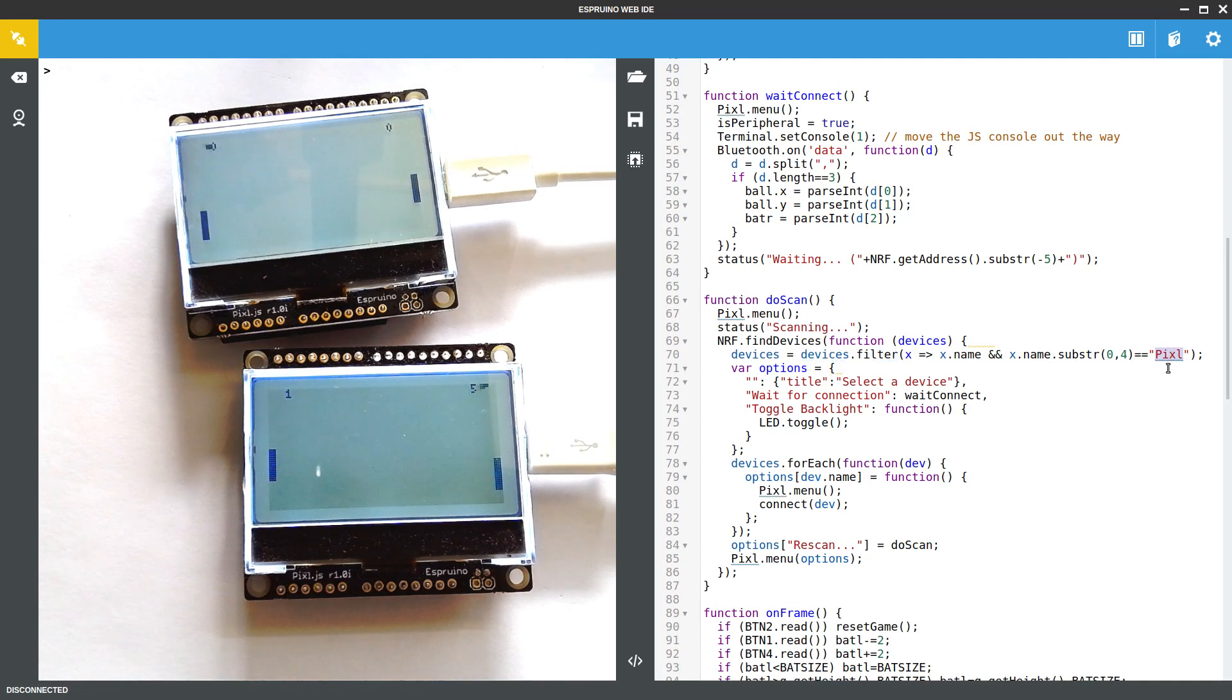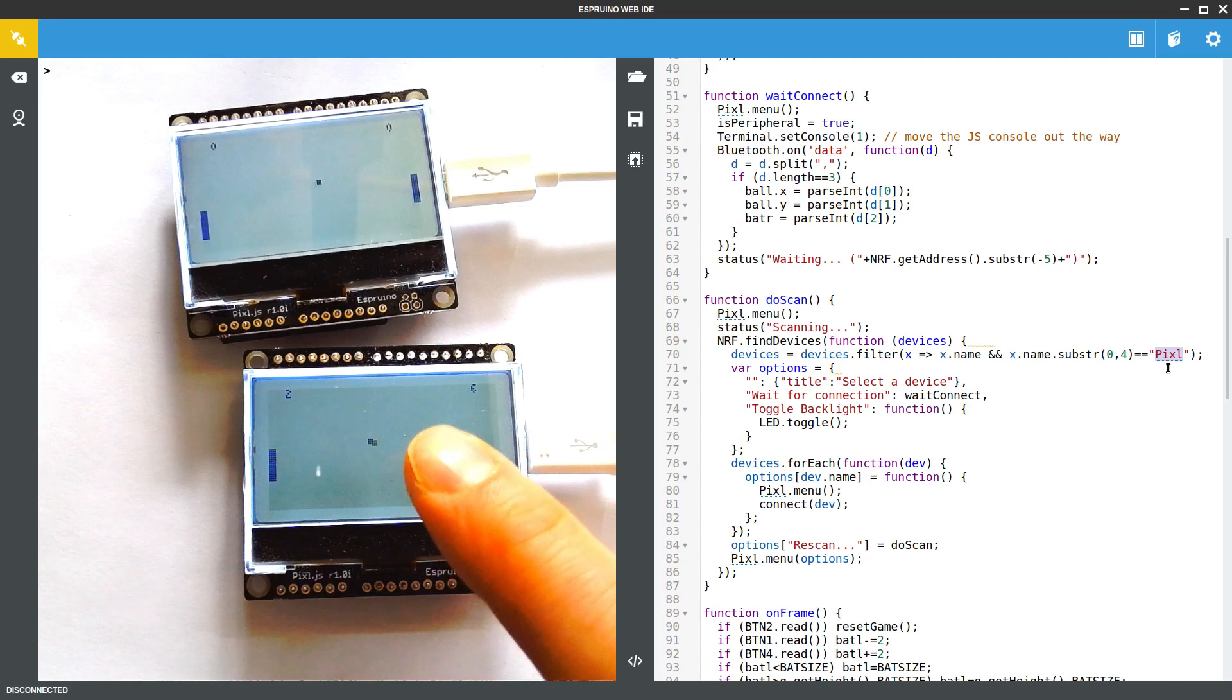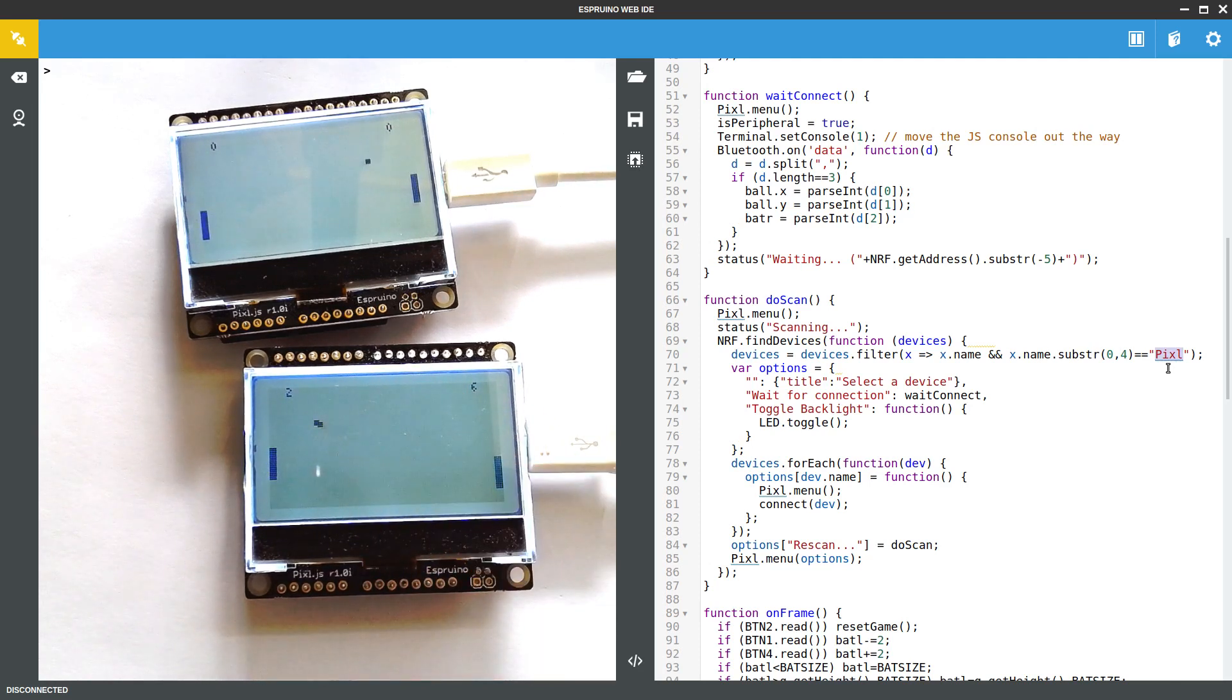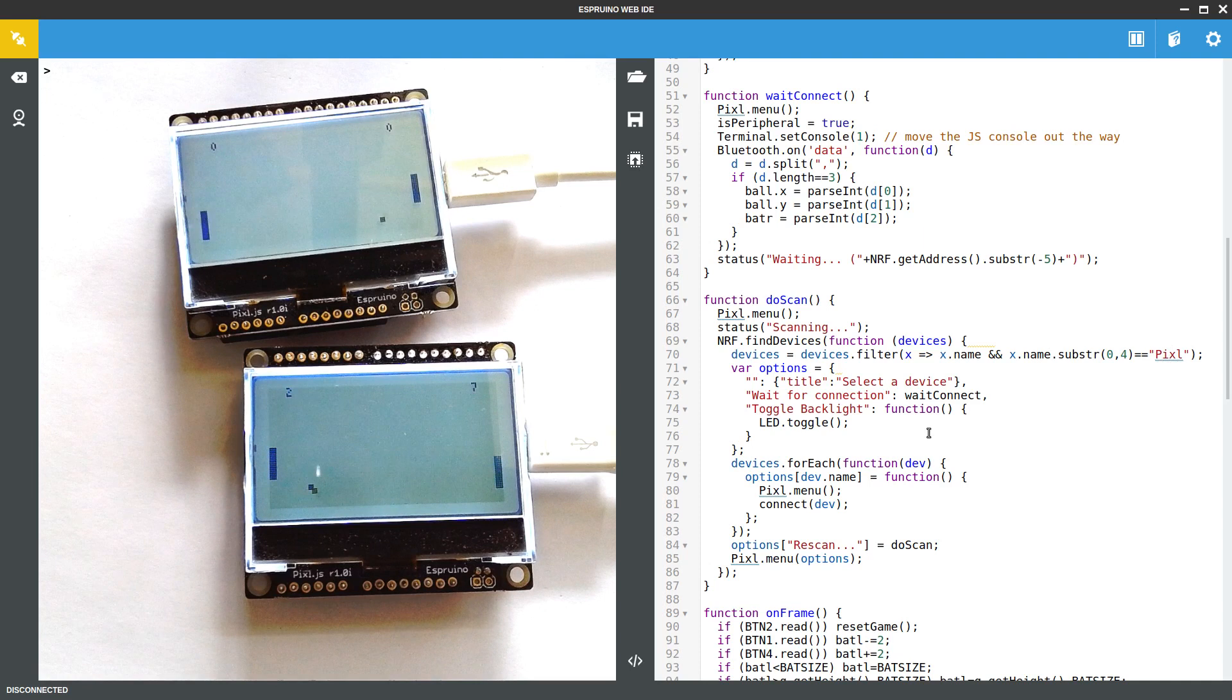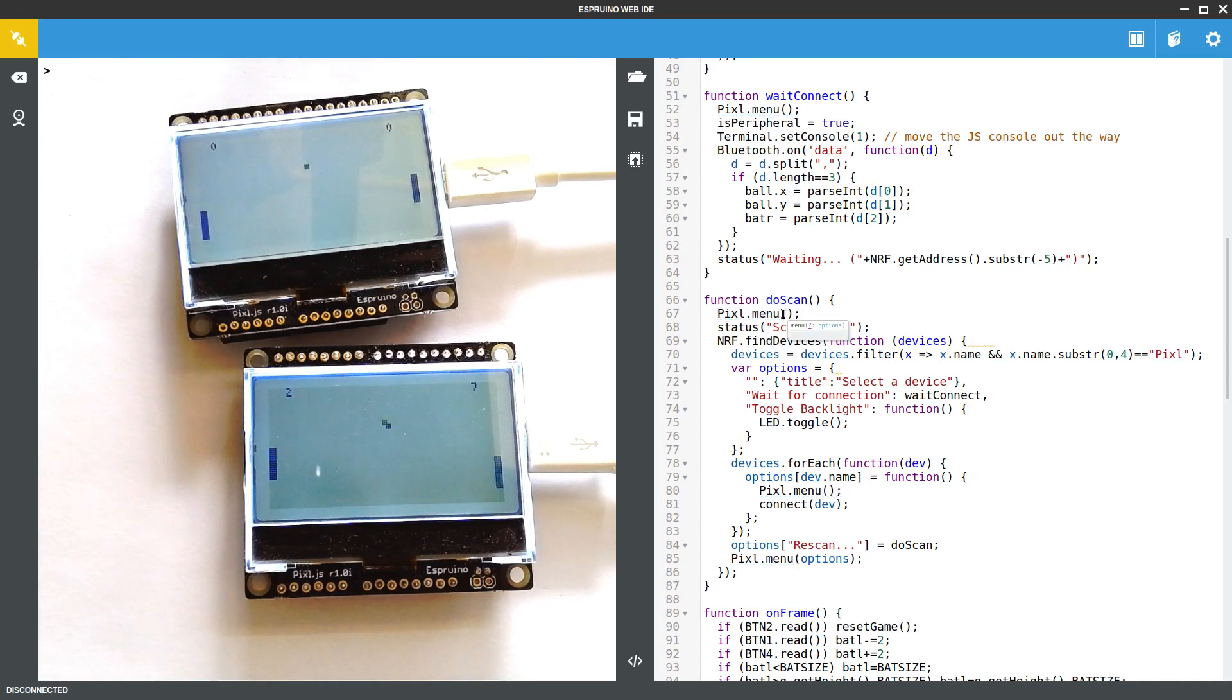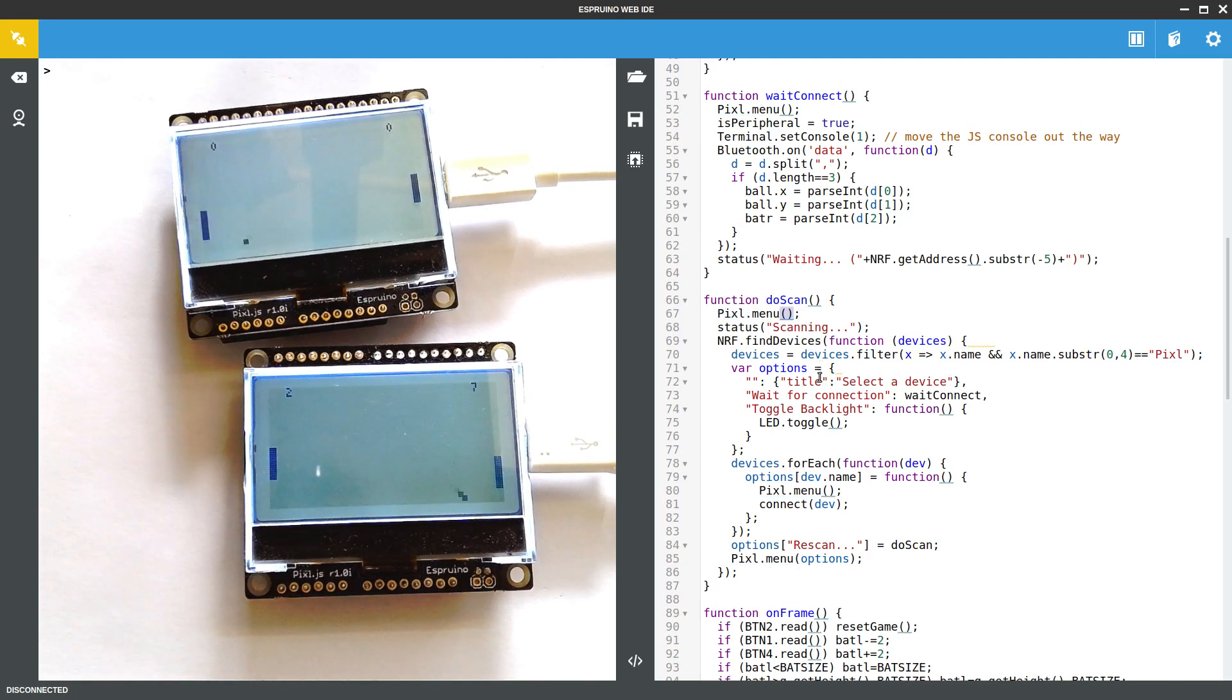It might make more sense for this to say nrf.setAdvertising to actually change the advertising name of this device from Pixel to Pong something, and then you could strip out and you could be sure that the devices you were connected to were running the same Pong game. But as it is we're not doing this. We just create a menu using the Pixel.js built-in menu command. Using menu without any brackets actually just completely removes the menu.